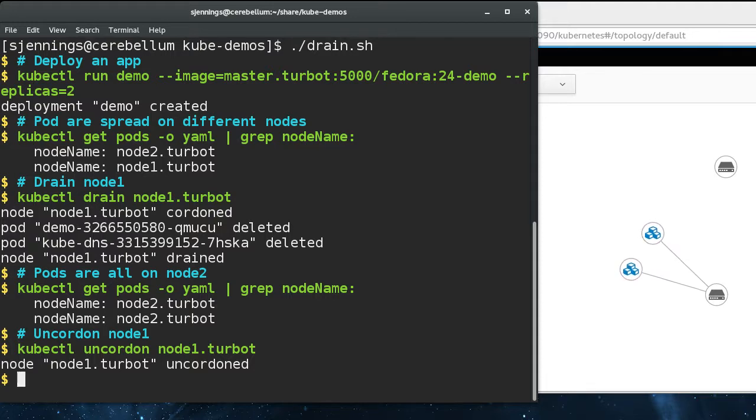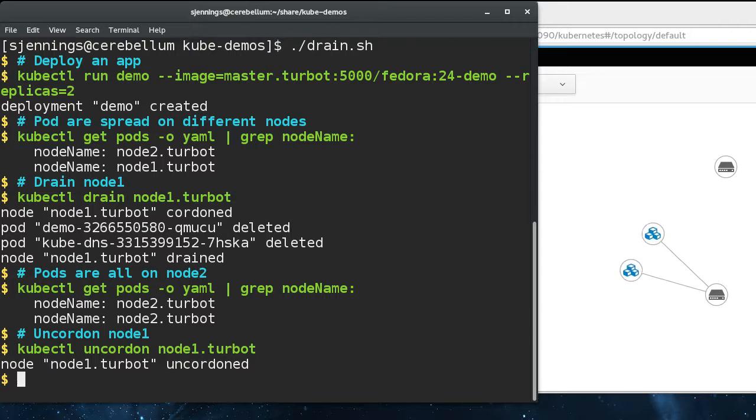Whenever node one is ready to rejoin, you can use this command, uncordon, which marks the node as schedulable in the Kubernetes scheduler again.